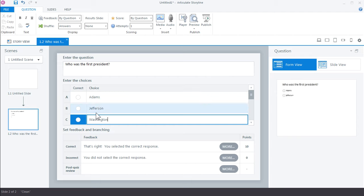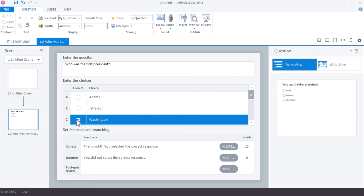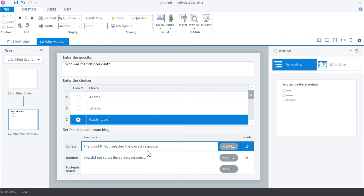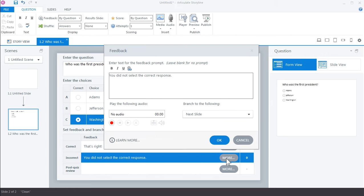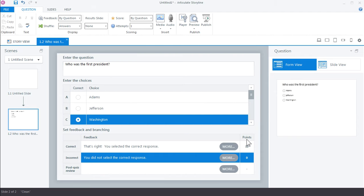So Washington is the correct choice so we'll indicate that here. Now if we wanted to override the default feedback we can do that here. There's some choices for how to manage the feedback if we wanted to indicate that there was some branching or jump to different slides. We could also do that. So a lot of choices here for the way you present feedback. We're going to stick with the default in this example.